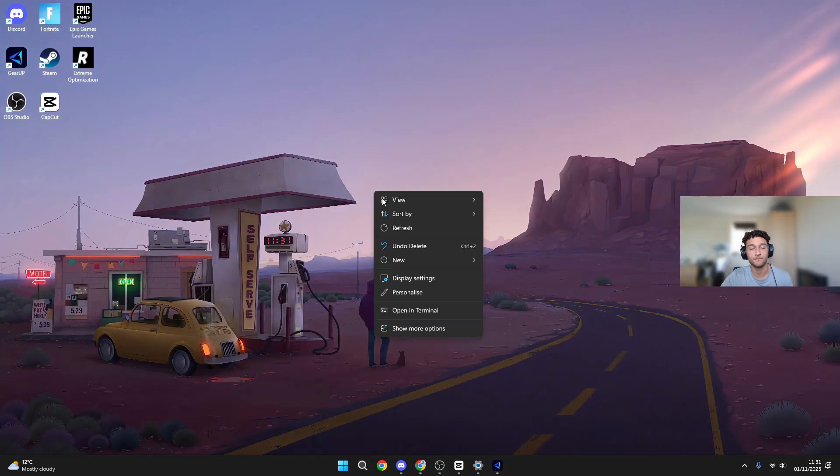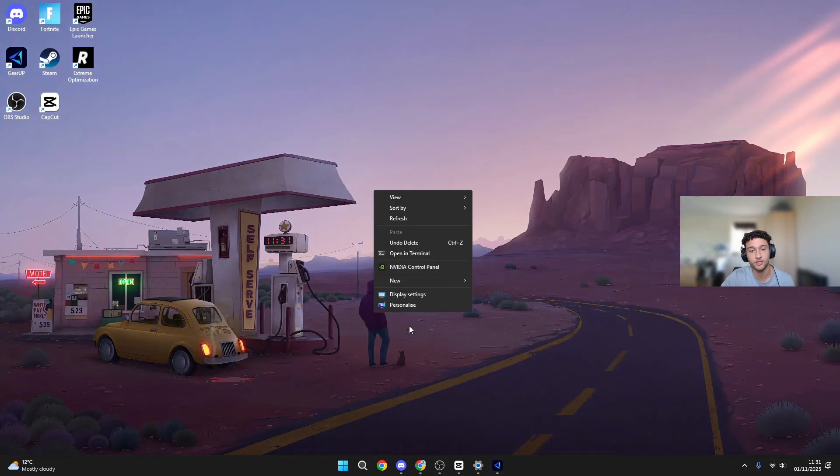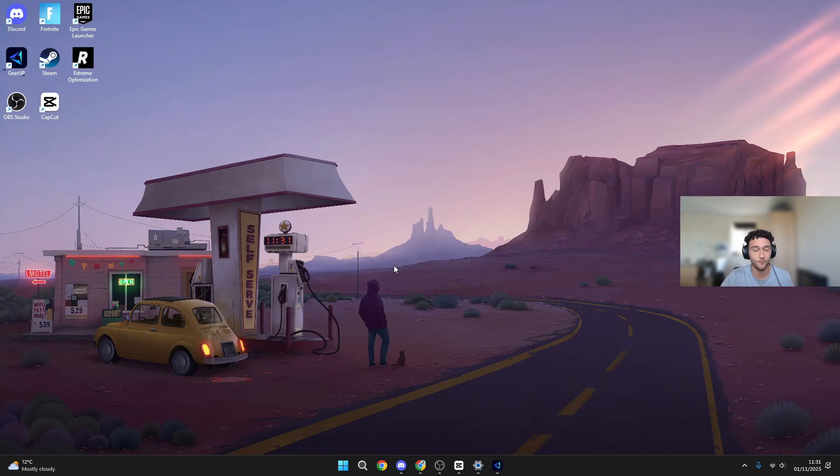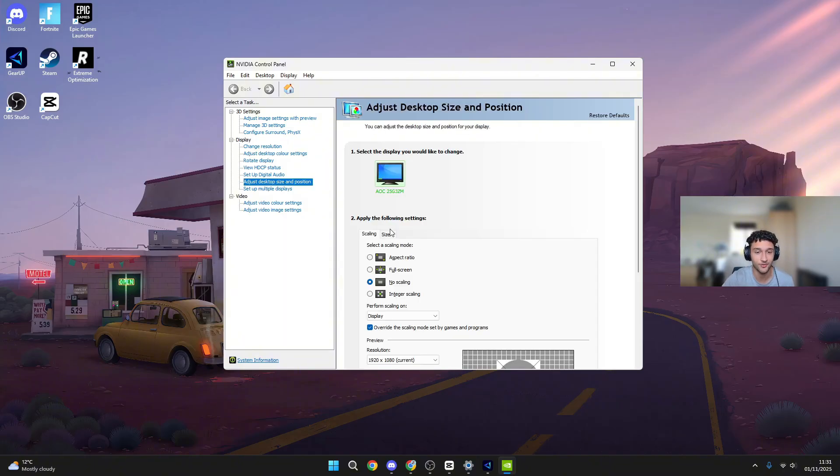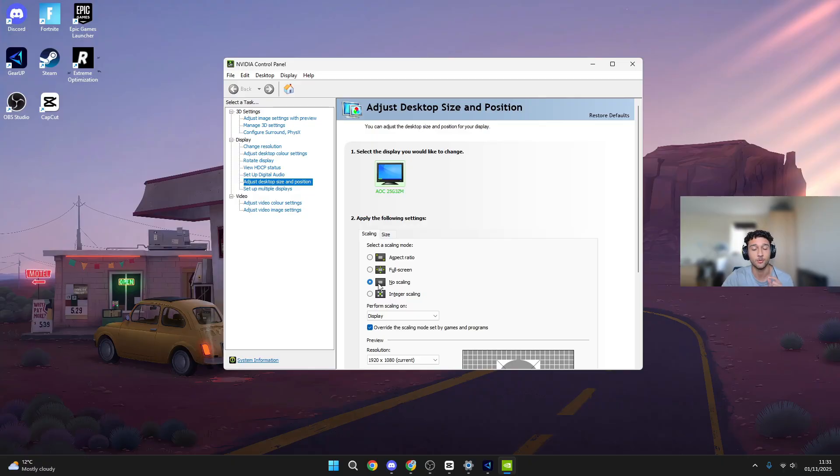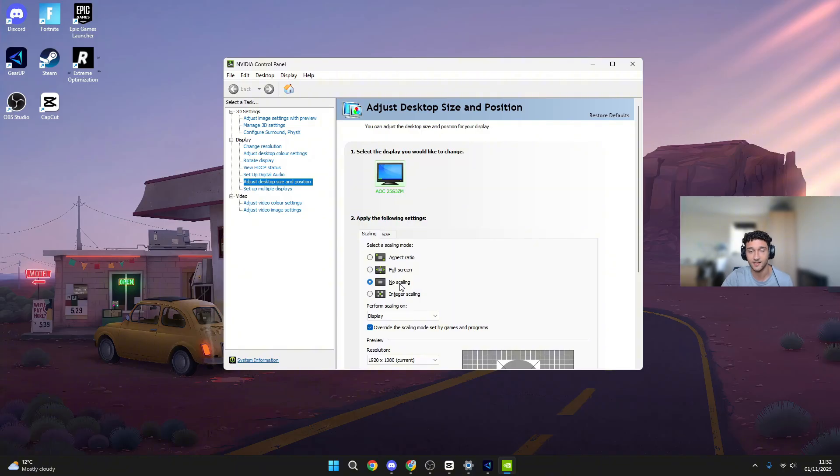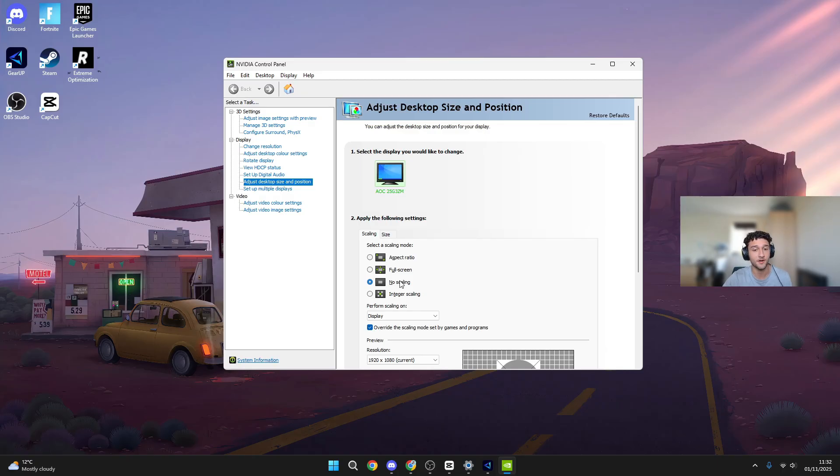The next tweak we need to be doing is making sure our NVIDIA settings are absolutely perfect. Go to show more options, NVIDIA control panel. Once you're on this page, this is where the magic happens. Make sure you do follow along. Adjust desktop size and position. Make sure you're on your list. You need to be picking the best scaling mode, and by far the best scaling mode is no scaling. Second best is full screen, third best is aspect ratio. Everyone right now try to go to no scaling, press apply, press OK.